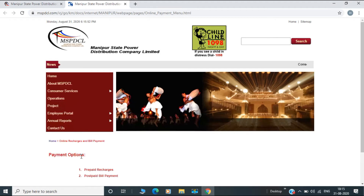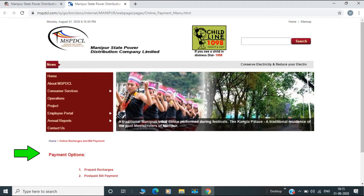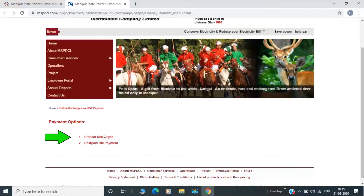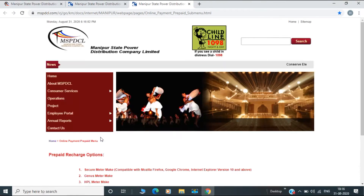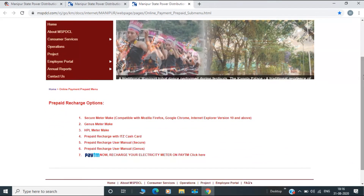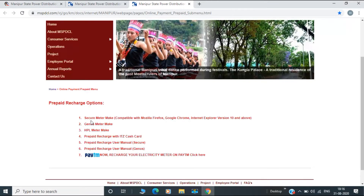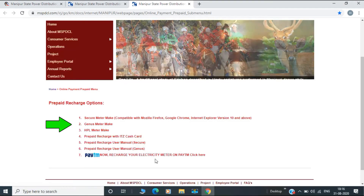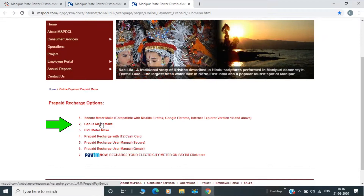In the same way, the payment option has a screen, so we can select the Prepaid Recharge. In the same way, we can select the MSPDC to provide a meter, so we can select a meter.